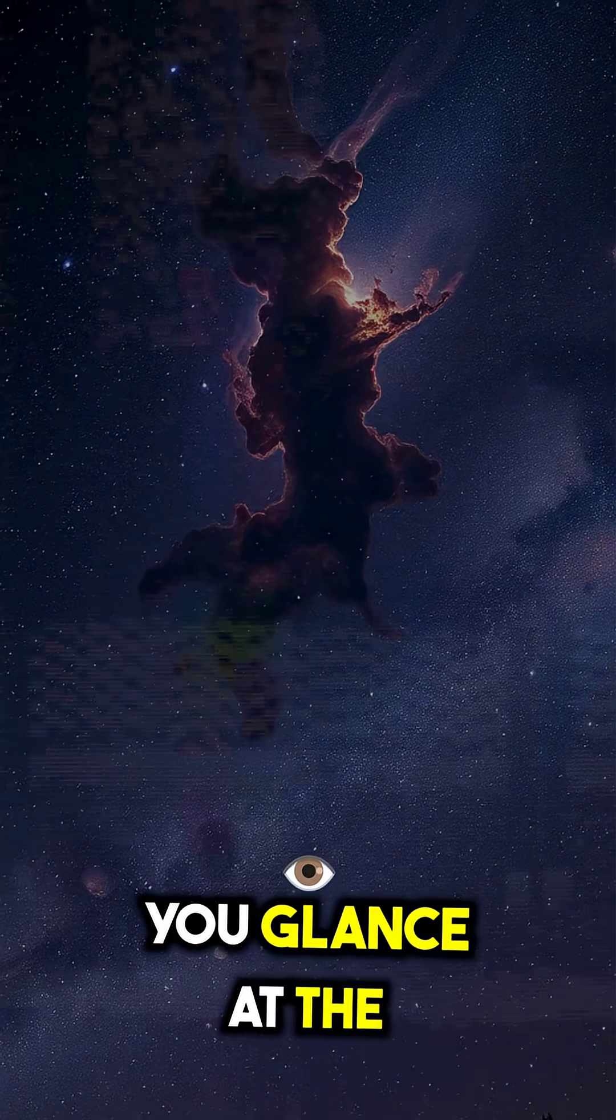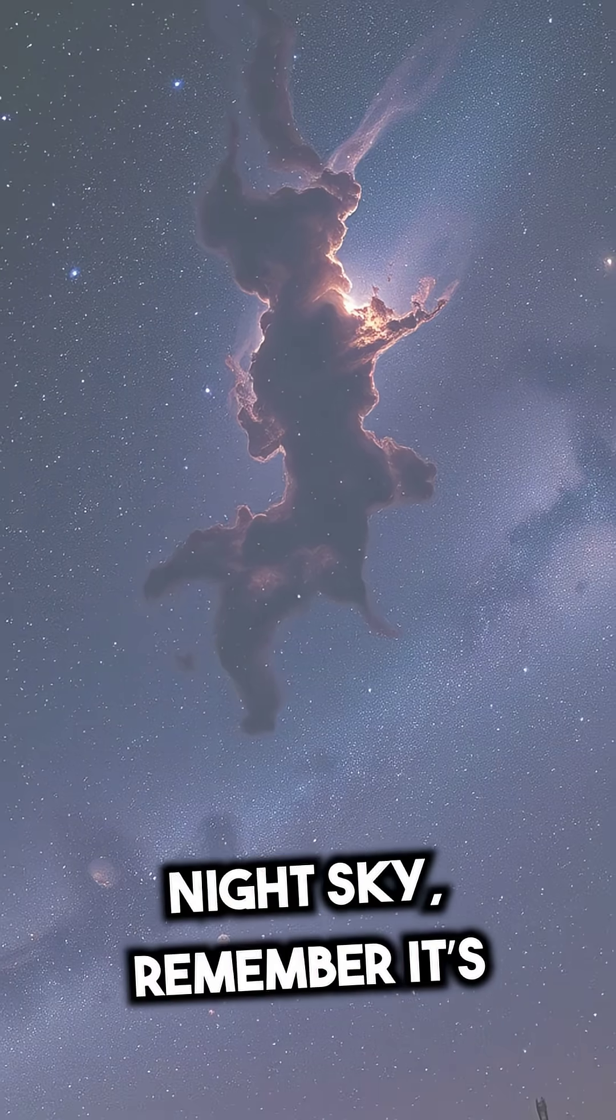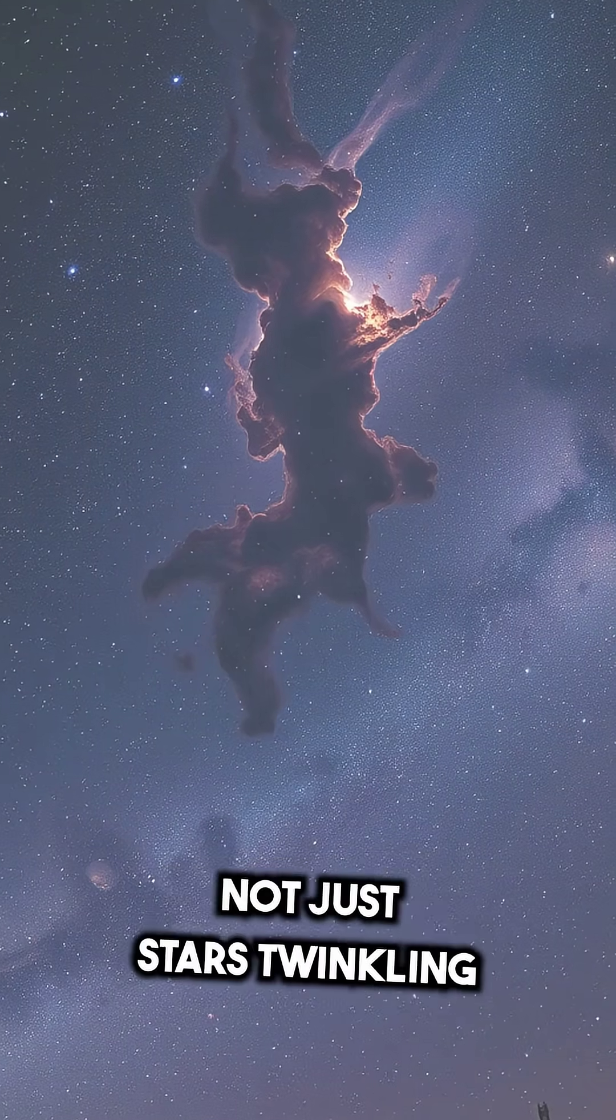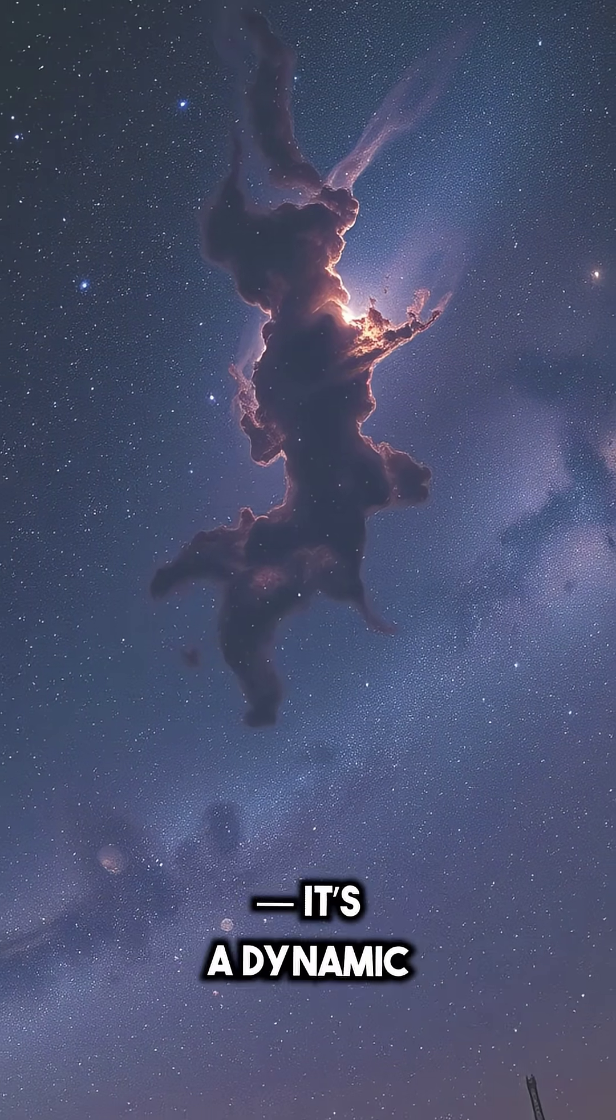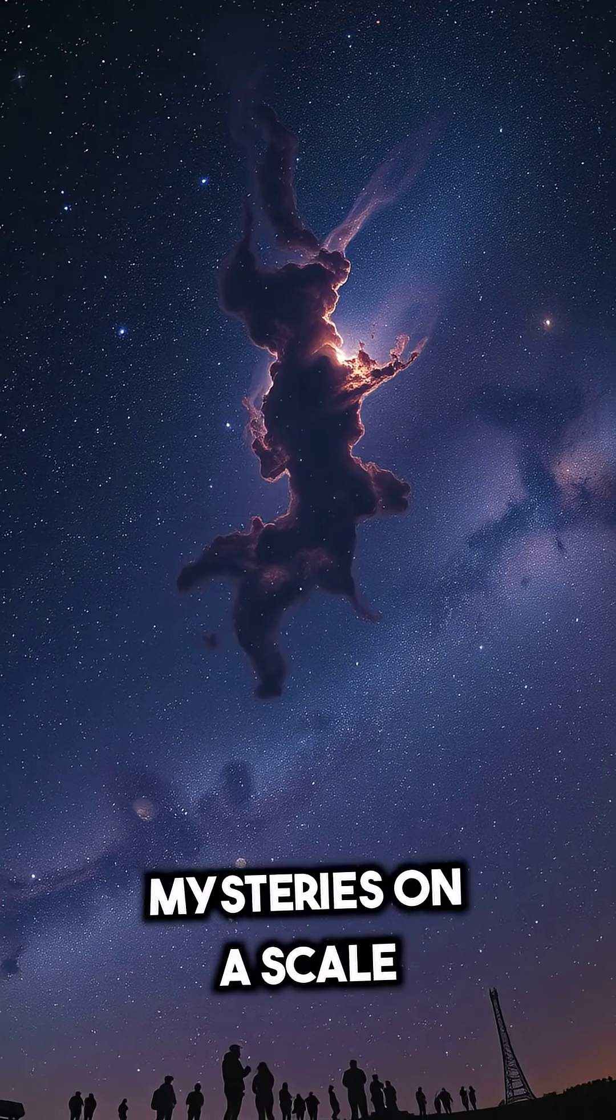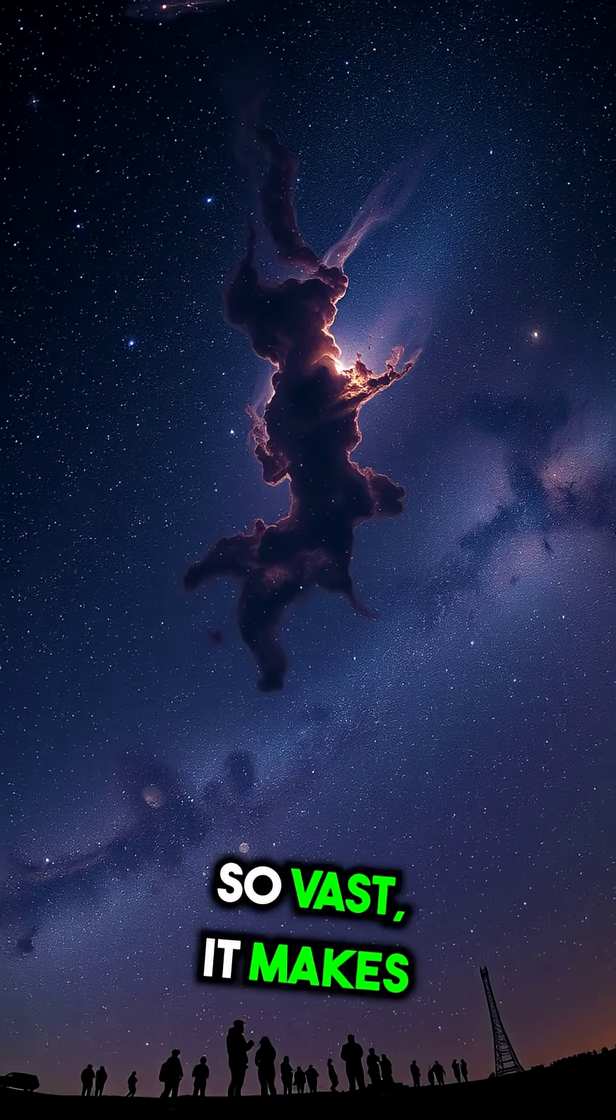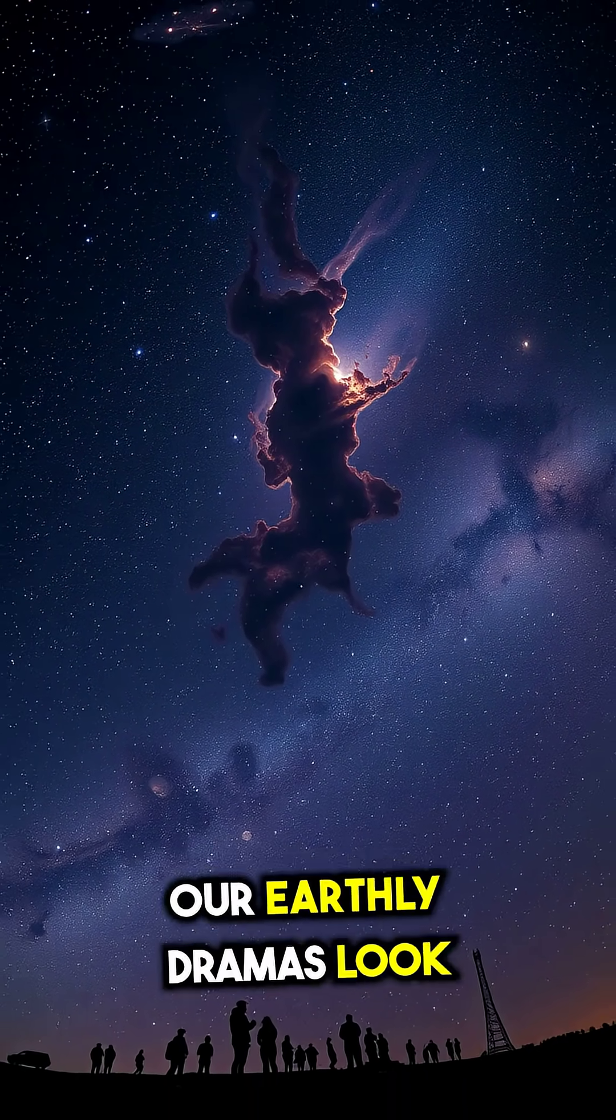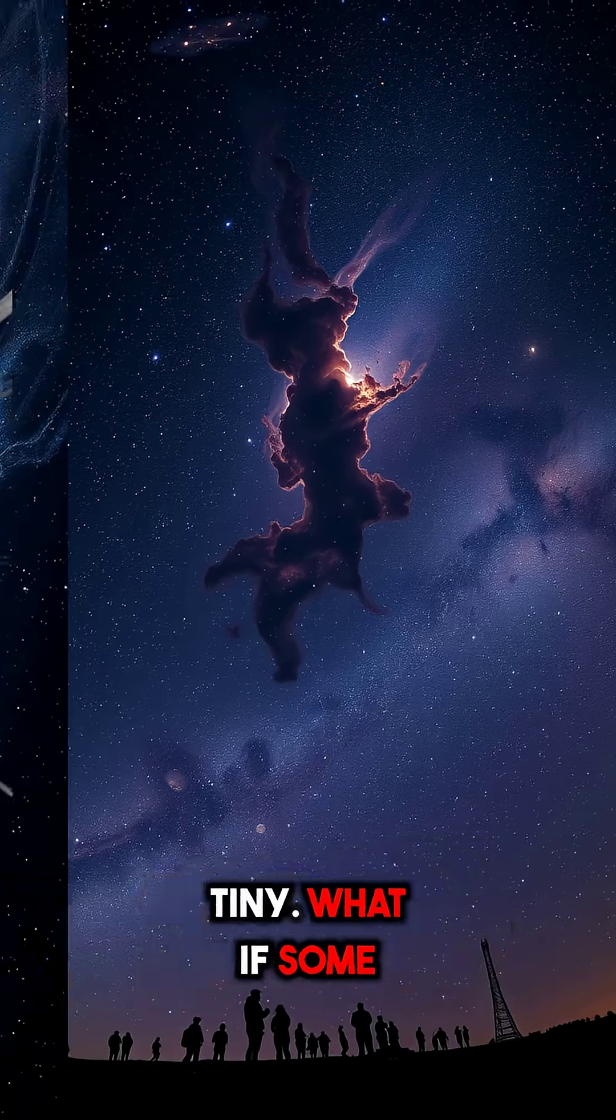So next time you glance at the night sky, remember, it's not just stars twinkling, it's a dynamic theater of cosmic mysteries on a scale so vast, it makes our earthly dramas look tiny.